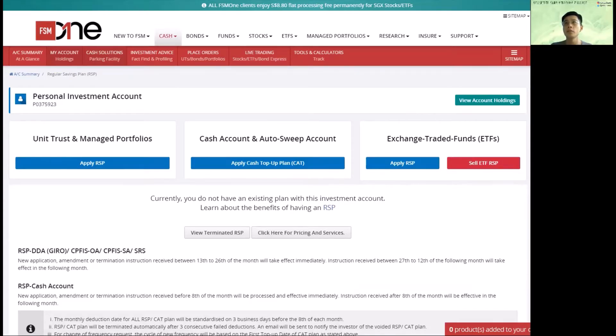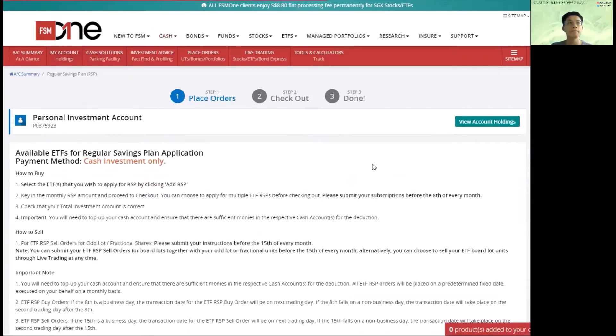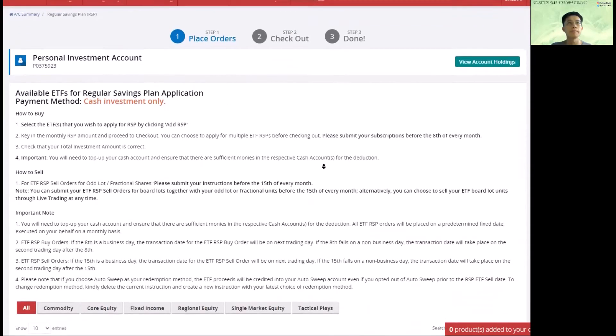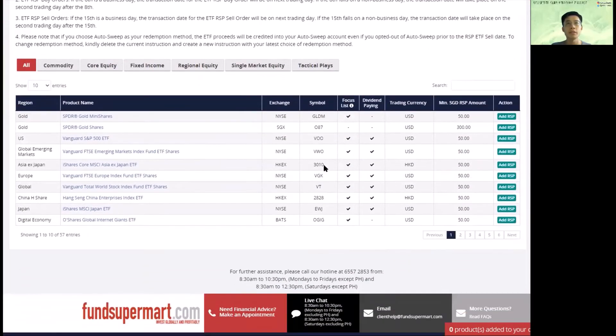After you log in, go under my accounts, regular savings plan, RRSP. So on the ETF, you go to apply RRSP. Basically, we are going to choose the ETF that we want to invest in.